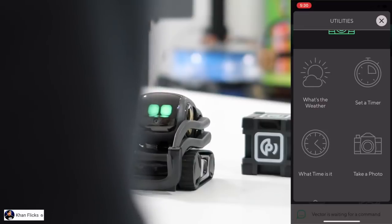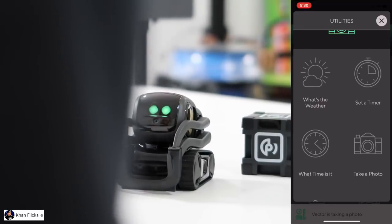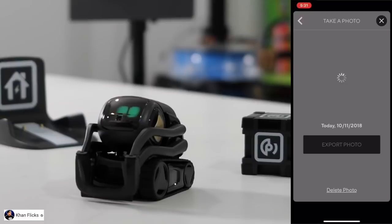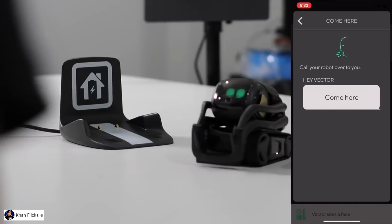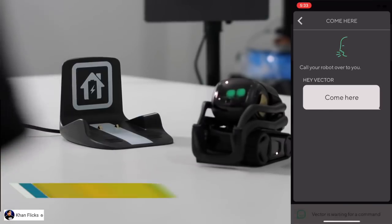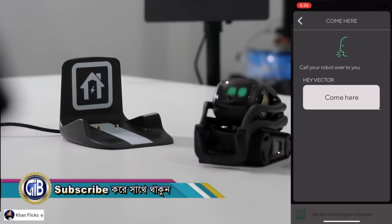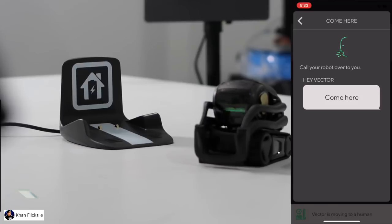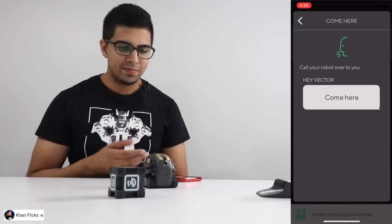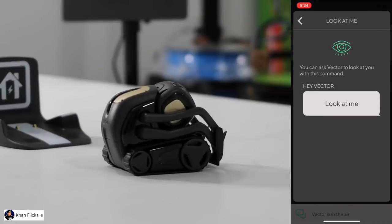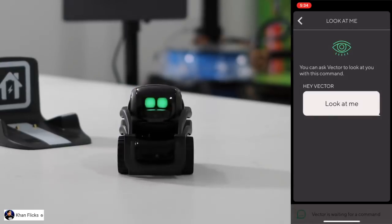Take a photo. Hey Vector, come here. Hey Vector, look at me. Nice.